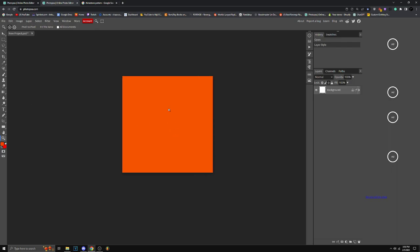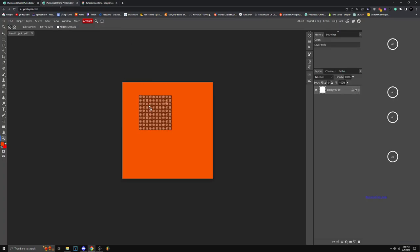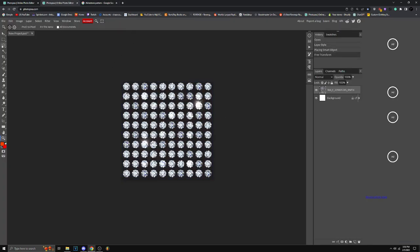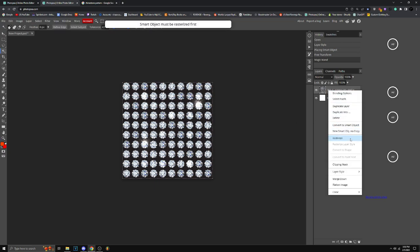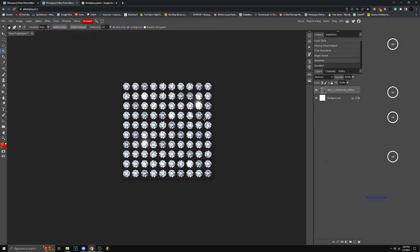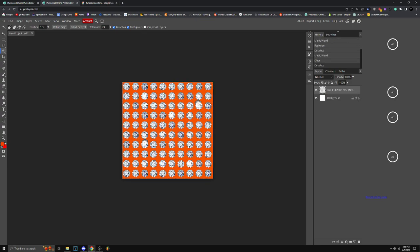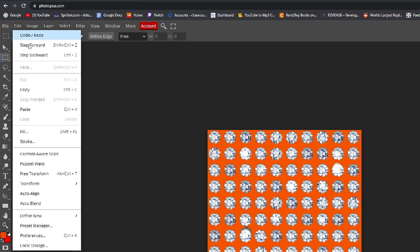For now I'm just going to trace this image and leave it like that. Once you leave it like this, make sure to delete the background of the rhinestone pattern and leave it like this. Delete this little flare here, little shine, and yeah that should be good.